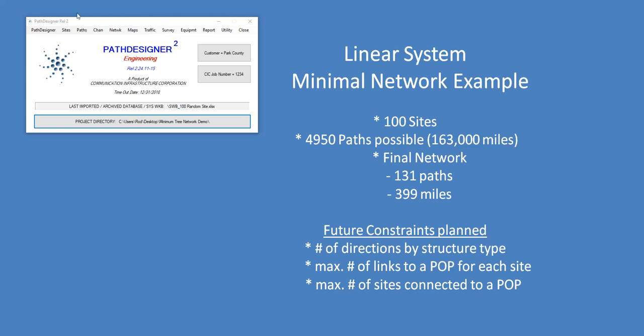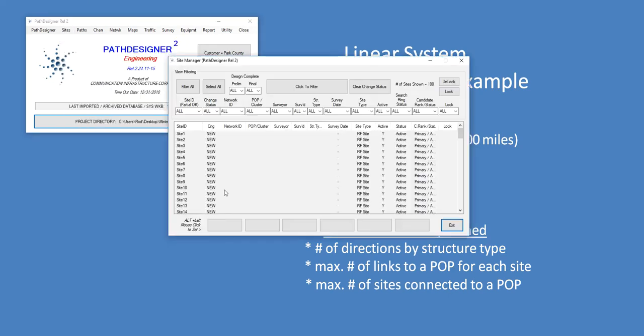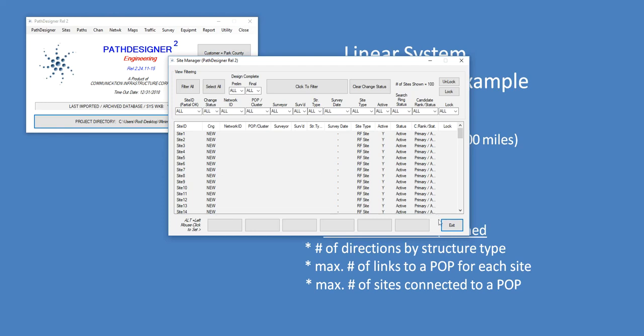I'll just show quickly the site manager here, which has 100 sites in it. They're just simple numbered sites, and they've actually been laid out in a simple grid, just to show you a very congested but compact network as an example. And as you can see at the top here, it says 100 sites.